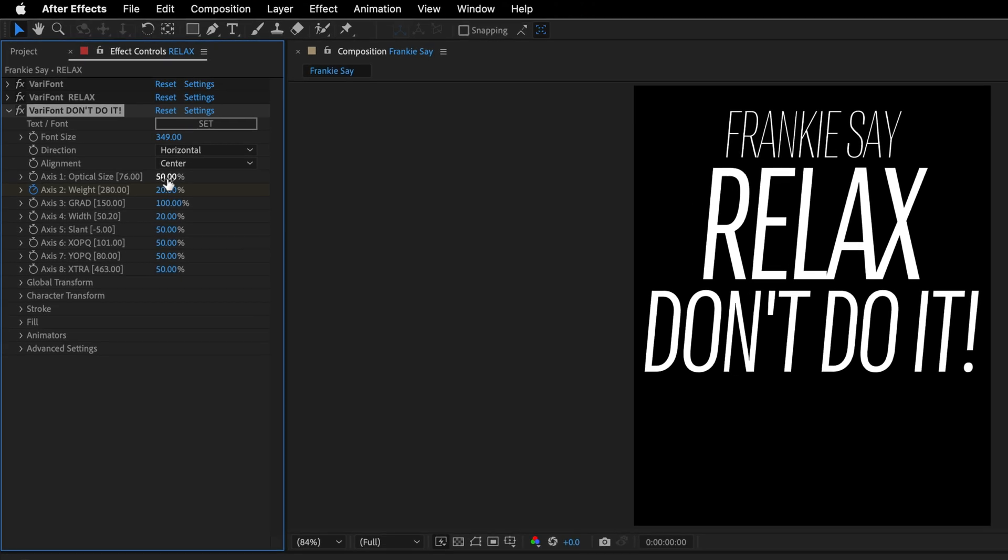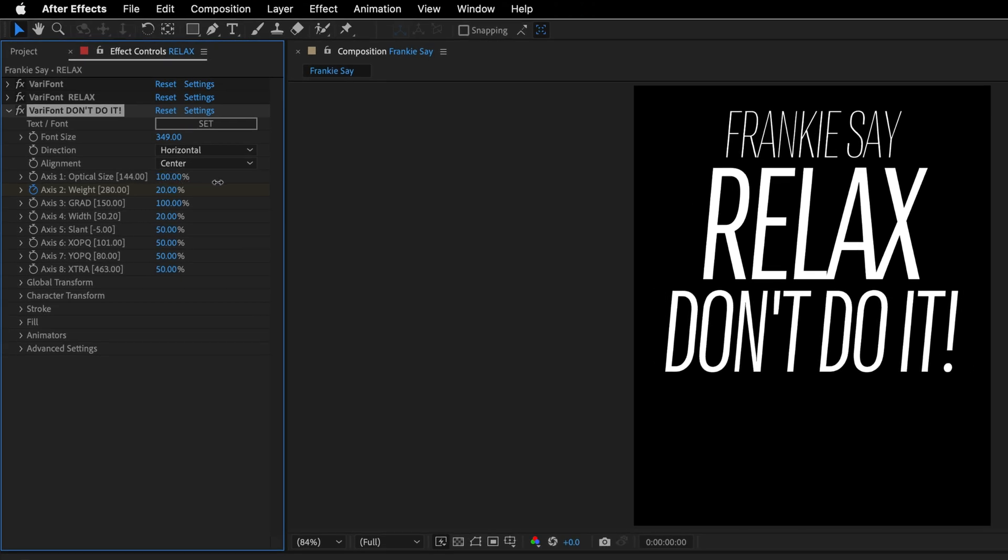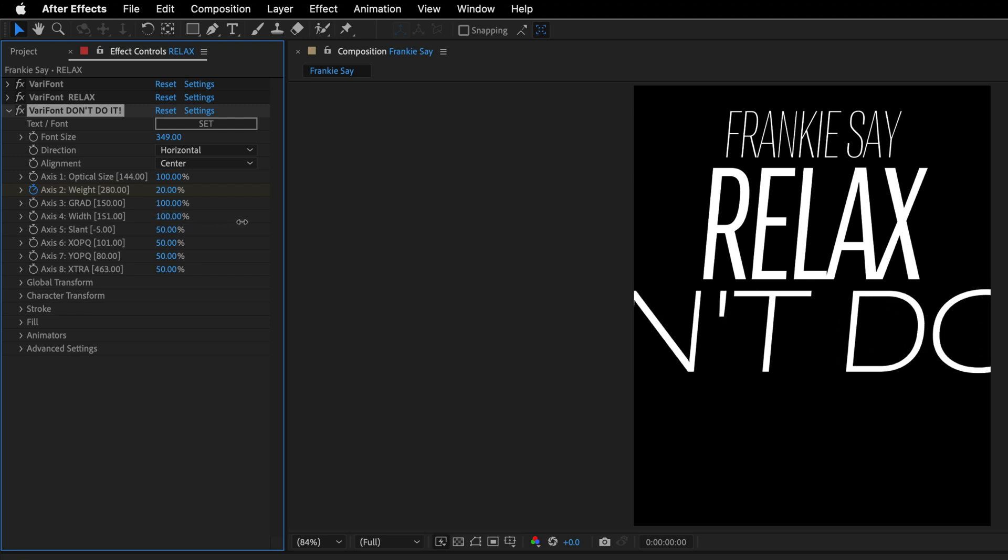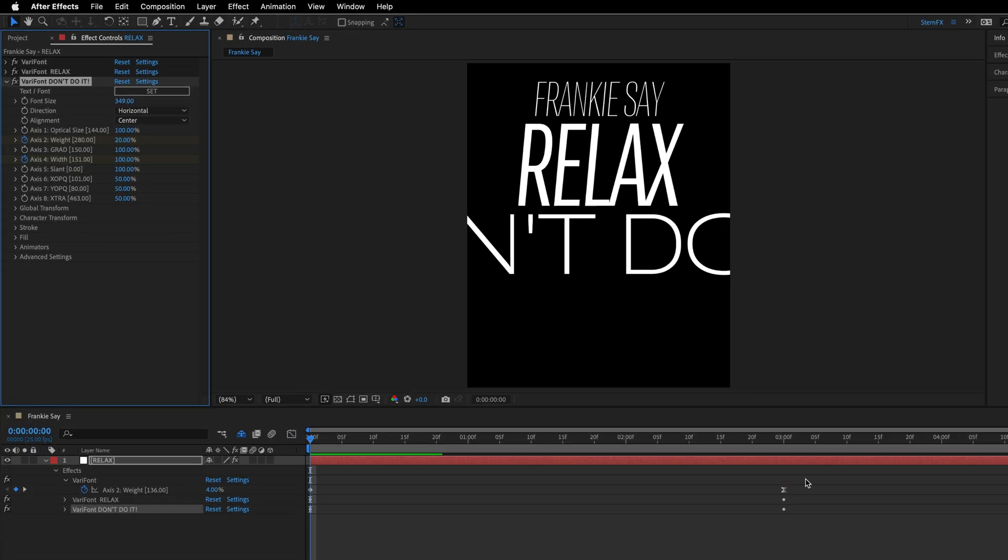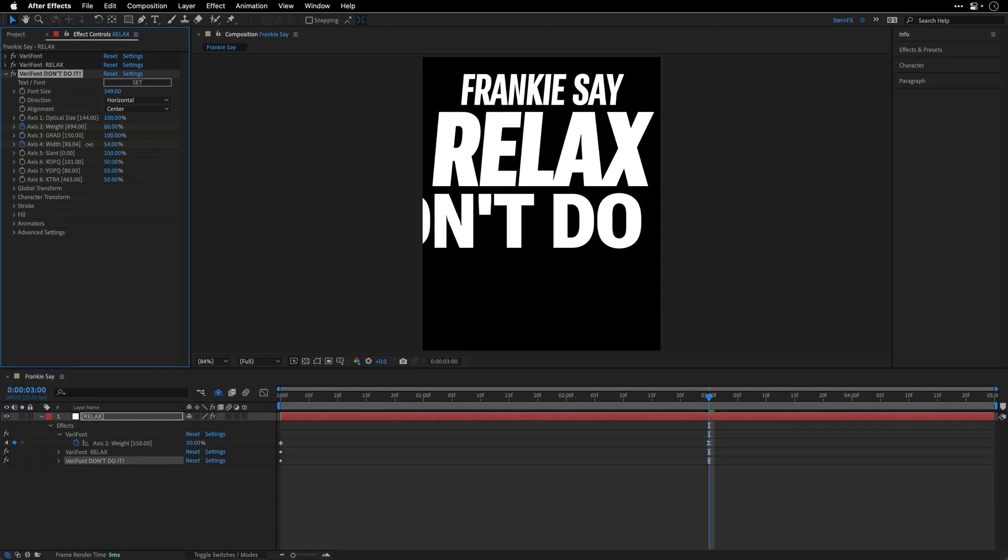I'll start by changing the optical size to 100. I'll leave the weight at 20, I think it looks good. I'll change the width to 100, so it will be outside the boundaries of the composition. And then the slant, I'm also going to change it to 100. And then I'll enable keyframes for other properties, such as axis 4, and play with the animation.